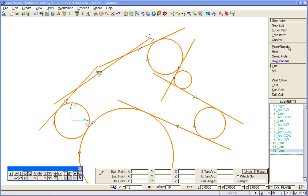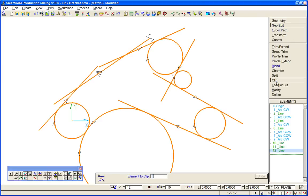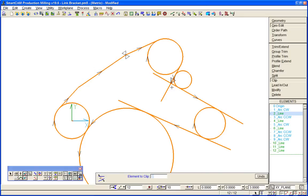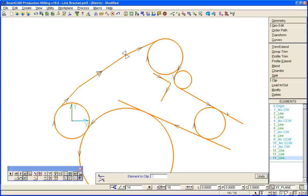So we can just start trimming out the elements that we don't need. Let's do that very quickly around this shape, just trim all the lines first for no particular reason, trim the arcs out.